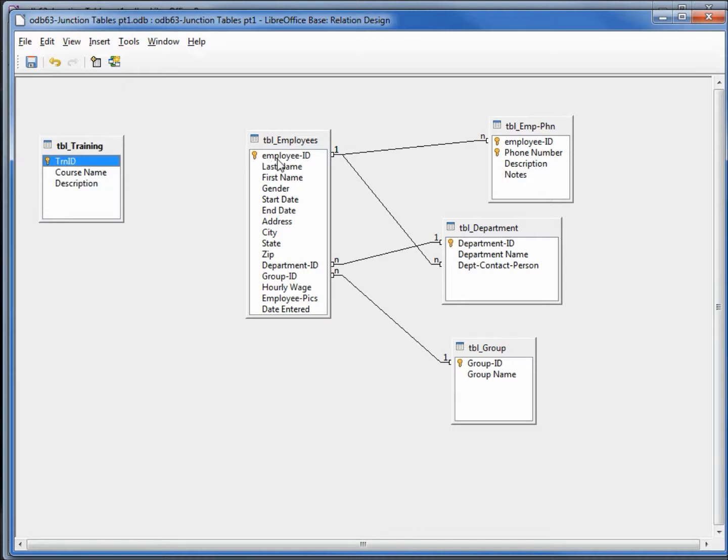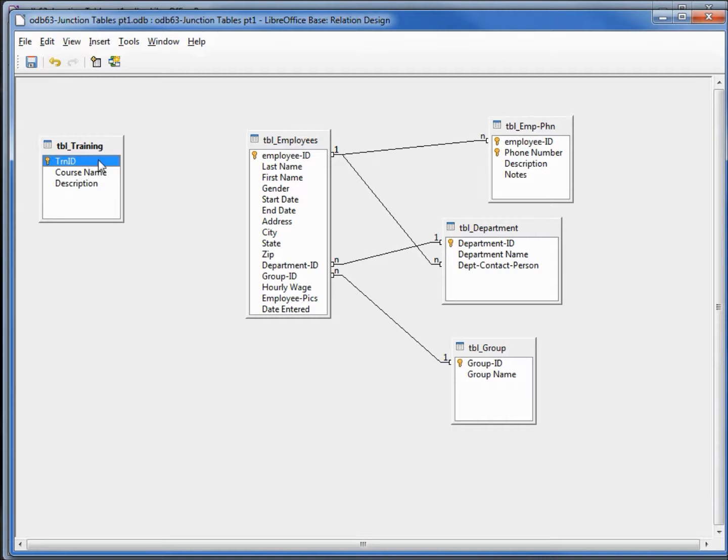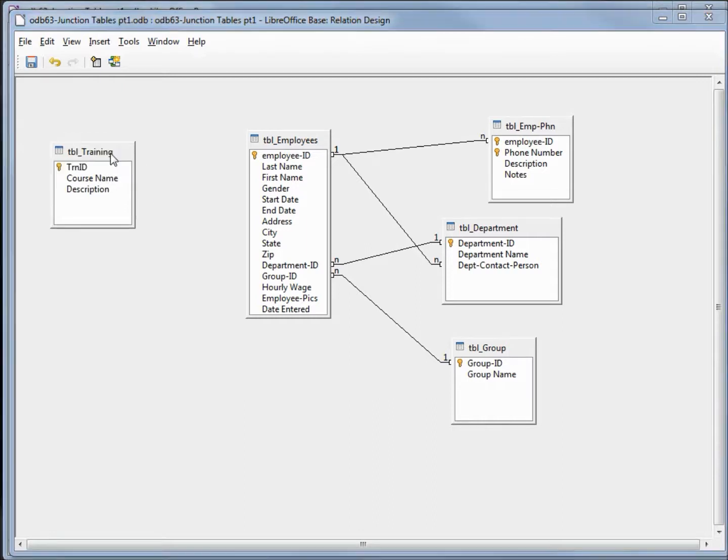With the employee ID we've got a one-to-many relationship with the phone number. Each employee can have many phone numbers, same thing with the training. But we have nothing here to link this up to, so we can't do this with the tables the way they are right now. But we can if we add in a junction table.